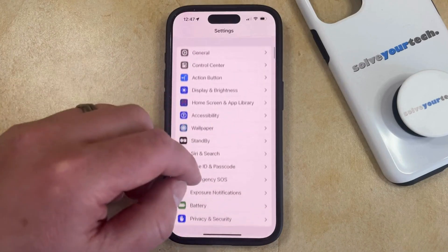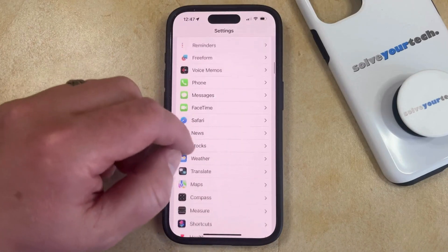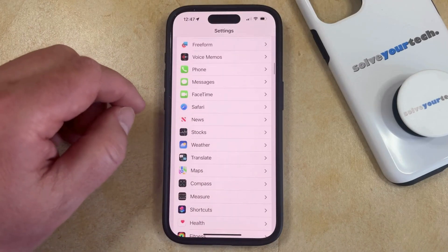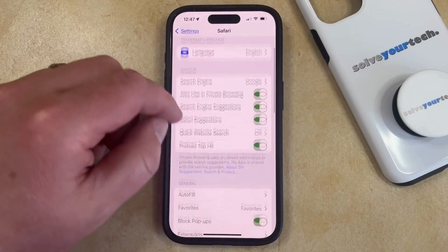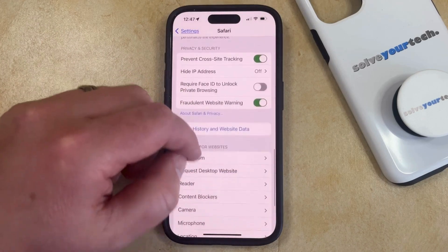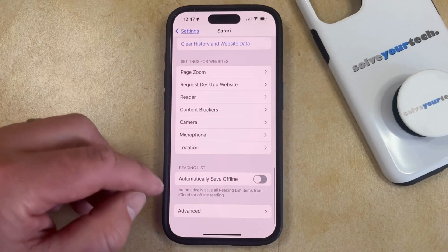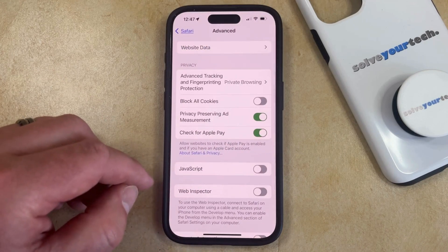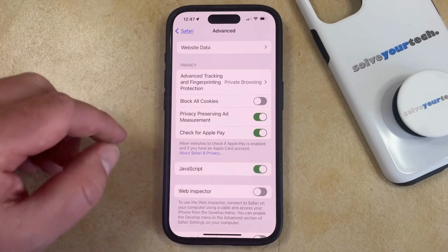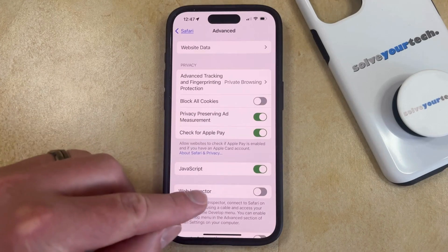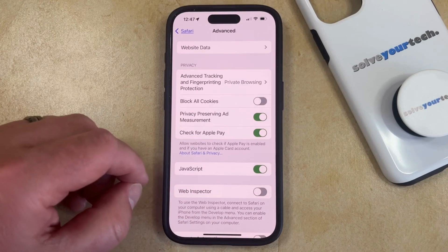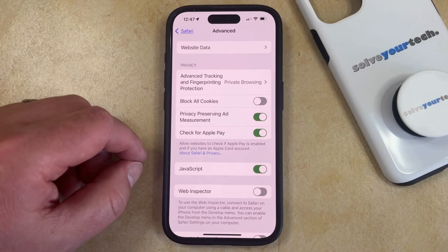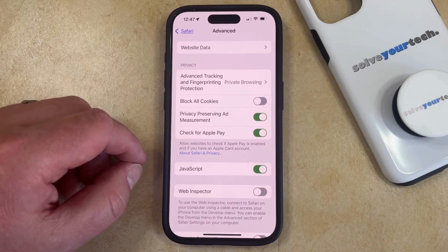Then you can scroll down and select the Safari option from this menu. And then you can scroll all the way down to the bottom of the Safari menu and select the Advanced option that appears here. Now you just need to find the JavaScript button and tap the button to the right of it. And when it looks like this, then JavaScript will be turned back on. So now you can just go back into Safari and you should be able to view the webpages that you want to view with the intended JavaScript action.